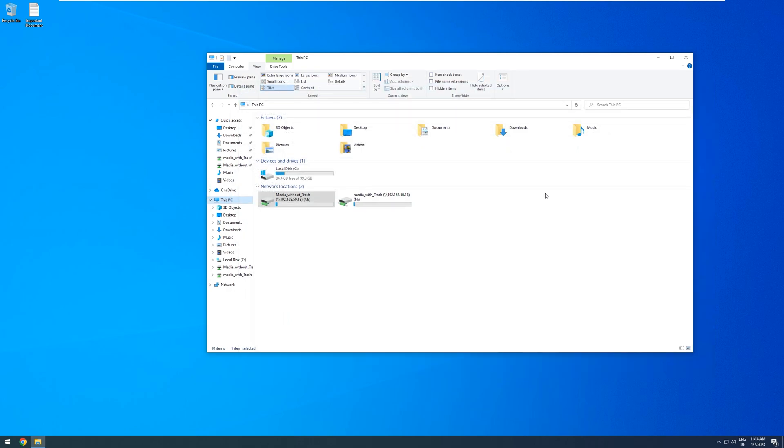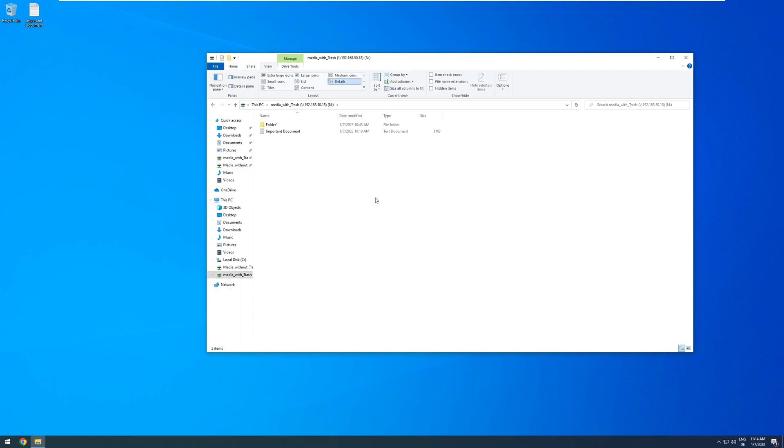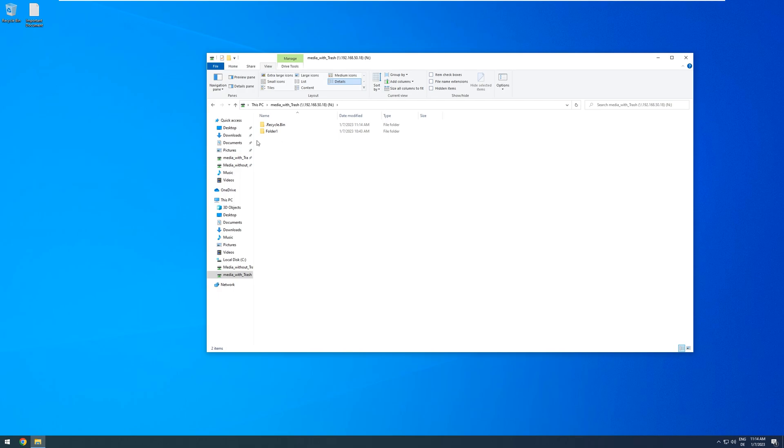Unraid does offer a way to activate a Recycling Bin to prevent you from accidentally losing data. And I have set this up with the share called MediaWithTrash. If I go into here and delete this important document once again, and then refresh the folder,